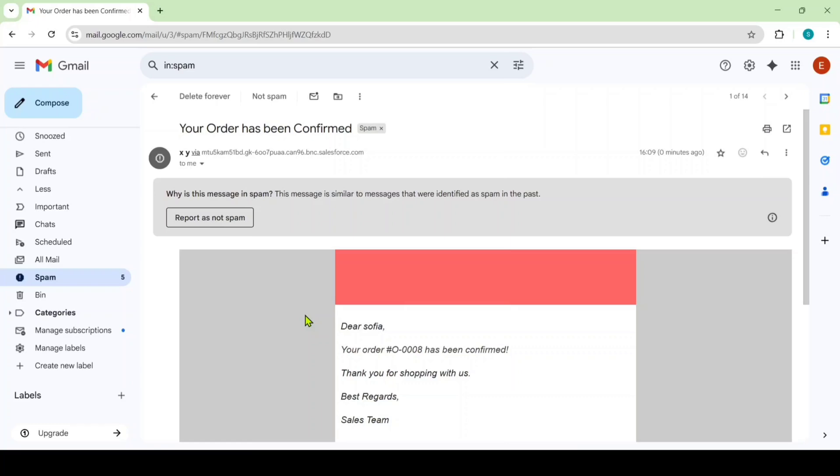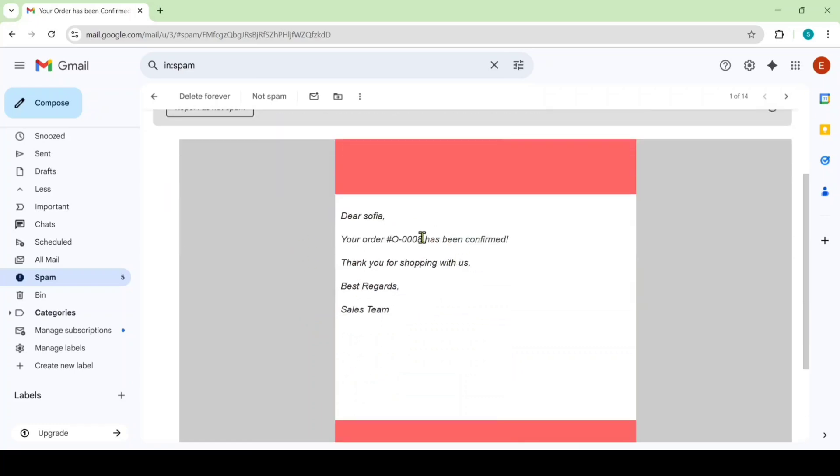So once the status is confirmed, then the user will get confirmation email. I will show you that also. So here is the email that the customer got. Your order has been confirmed and also here is the template like Dear Sophia, your order 0888 has been confirmed. Thank you for shopping with us. Best regards sales team. So like this, I got the email.